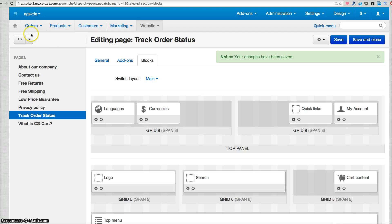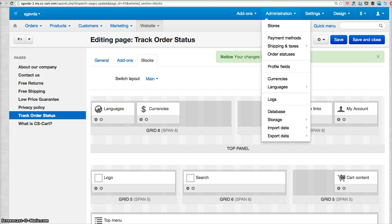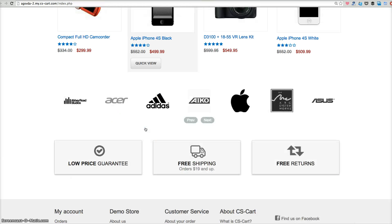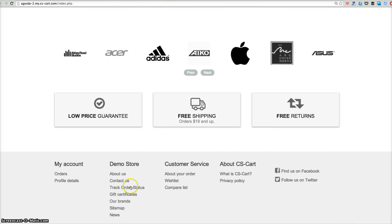So go to your front end and see whether you see the track button. So I insert below the contact us and let's track order status.